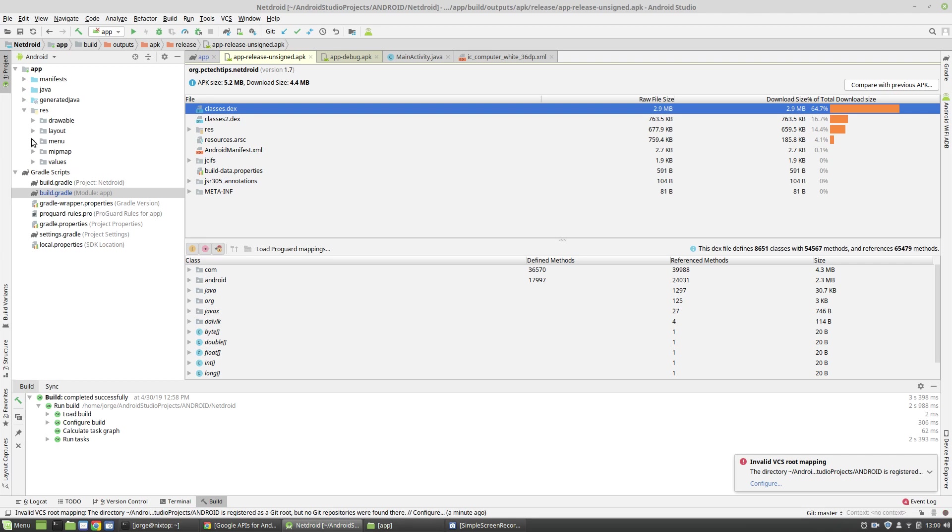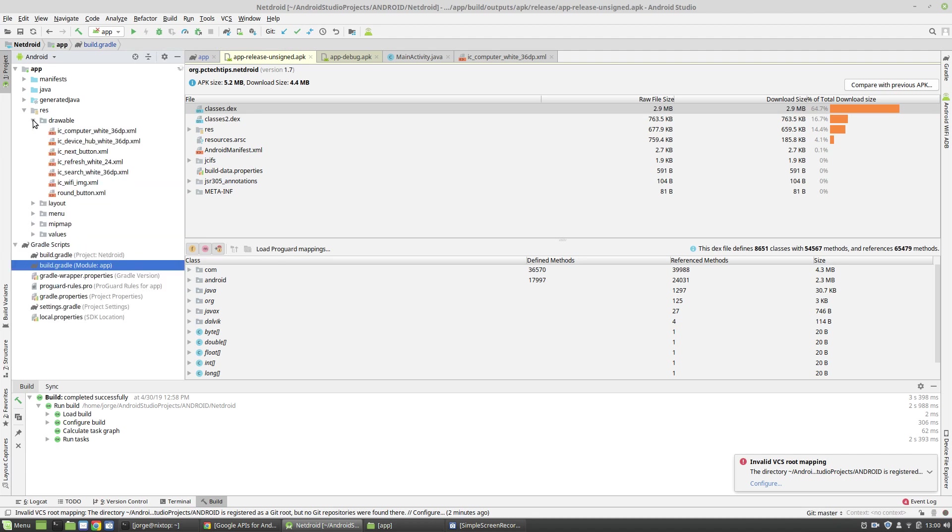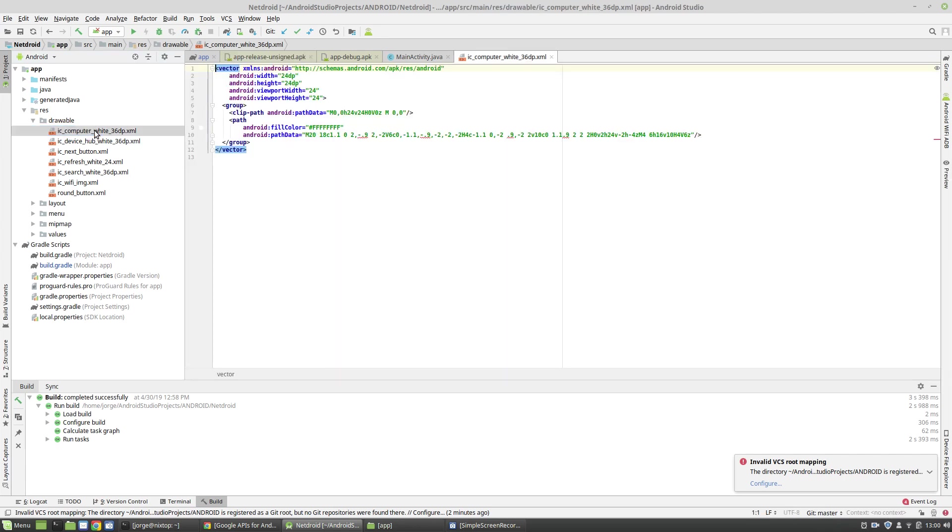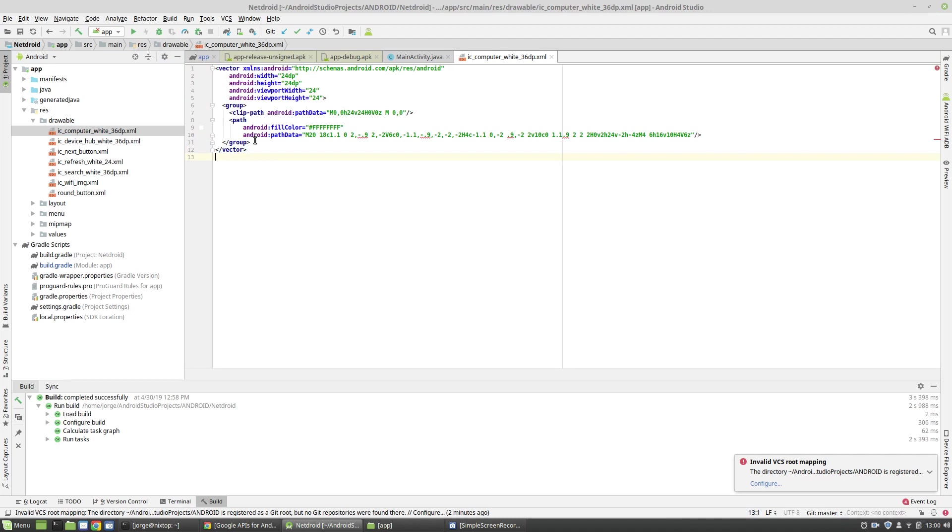The first thing that you should consider in order to decrease the size of your app is by using vector images whenever possible. I would definitely consider substituting all your PNG images by vector images. So if you click on the drawables, notice that all that I have is vector images, which are this XML file. If you click on it, you see that it's nothing more than a text file, which is rendered into the application to form an image file.